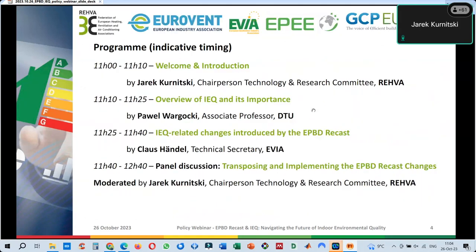I would be happy to introduce our speakers. Today we will have two main presentations. The first will be by Pavel Vargotsky, who is a professor from DTU Denmark. The other presentation, dealing especially with changes introduced in the recast, will be by Klaus Handel, who is technical secretary from EVEA.